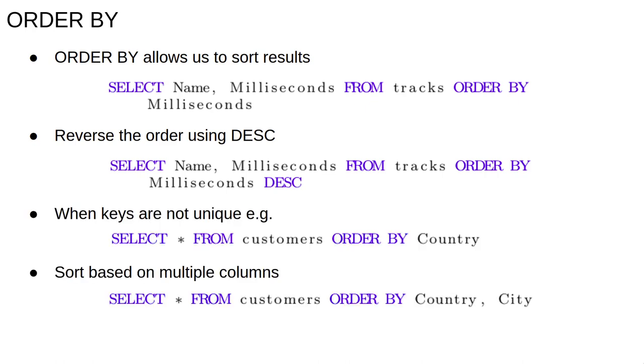It's also possible to sort on multiple columns. For example, take the query select star from customers order by country. Since there are many customers from the same country, we'll end up with customers from the same country displayed in arbitrary order. We might want to sort on some other key within each country, for example city or postcode.